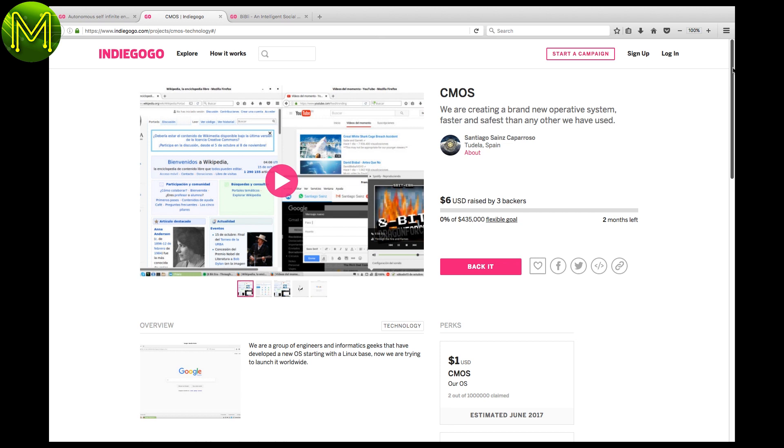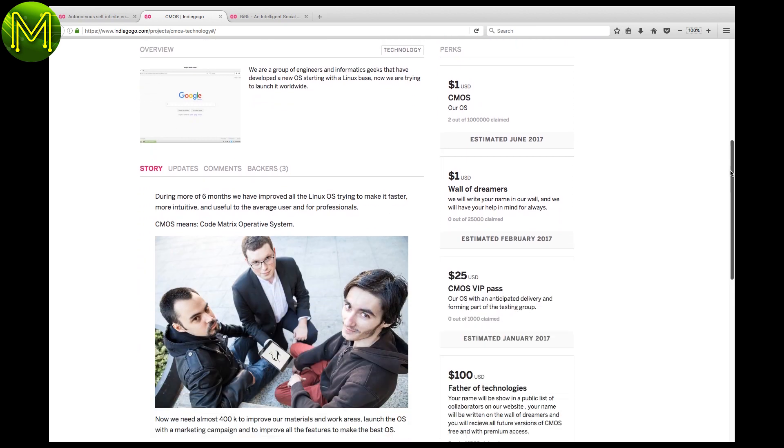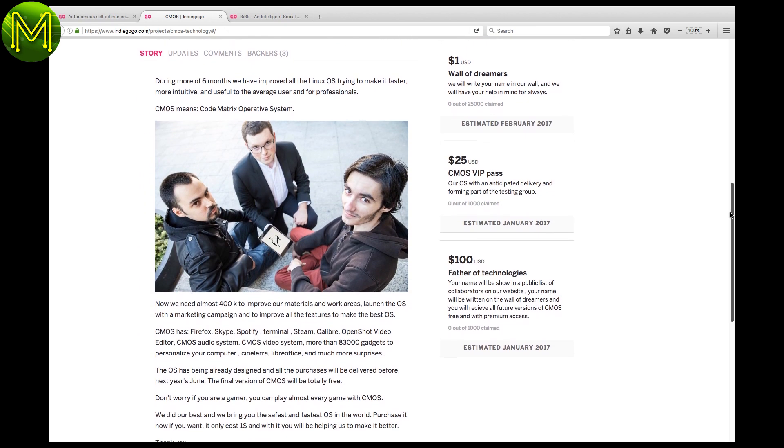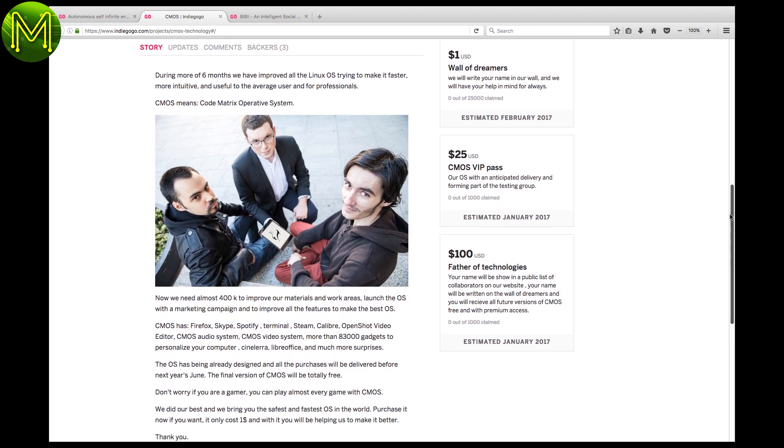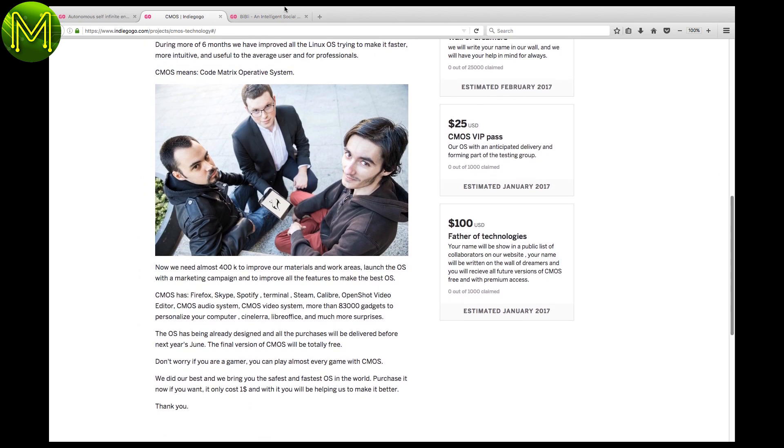Another dubious one. These guys want around half a million to create a new Linux distribution, which is faster and safest than any other we have used. First of all, it's not brand new. Secondly, it's all open source, guys. Come on. Thirdly, it's just Linux.